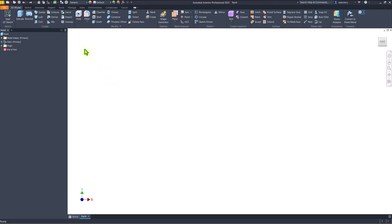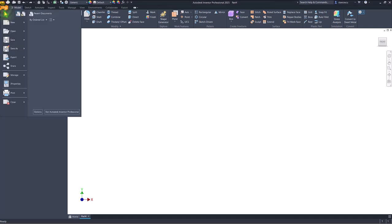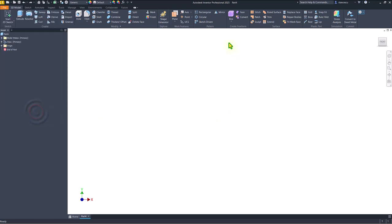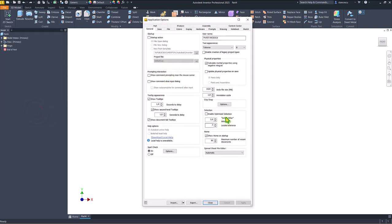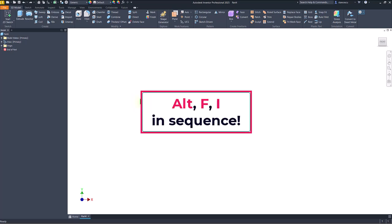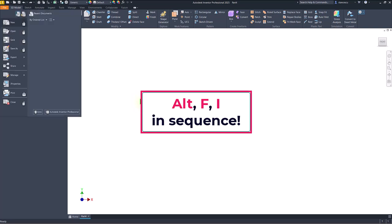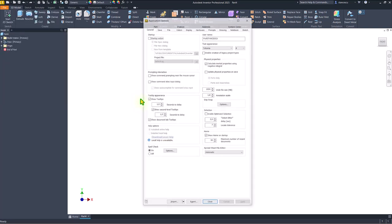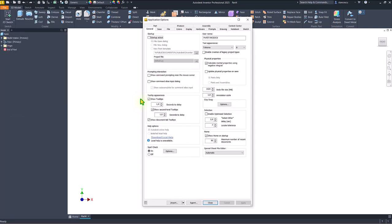Instead of using this way for finding the application options with this result, we can use another solution by pressing in sequence the keys ALT F I, and we receive the same dialog box for application options.